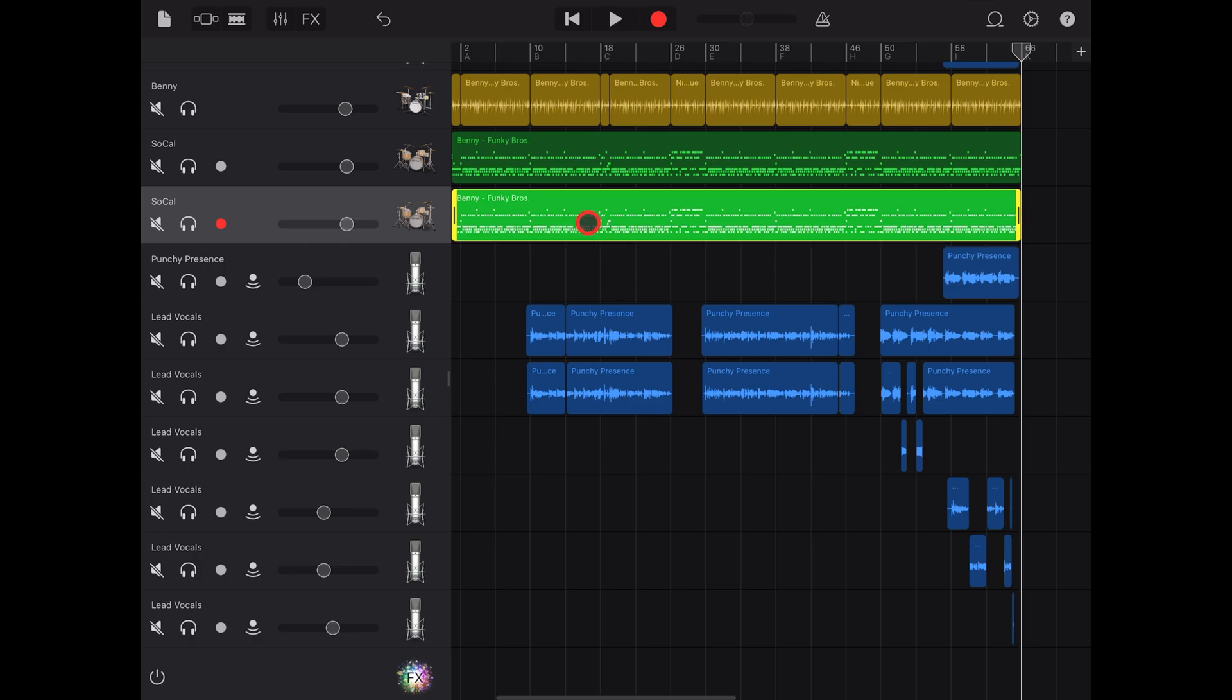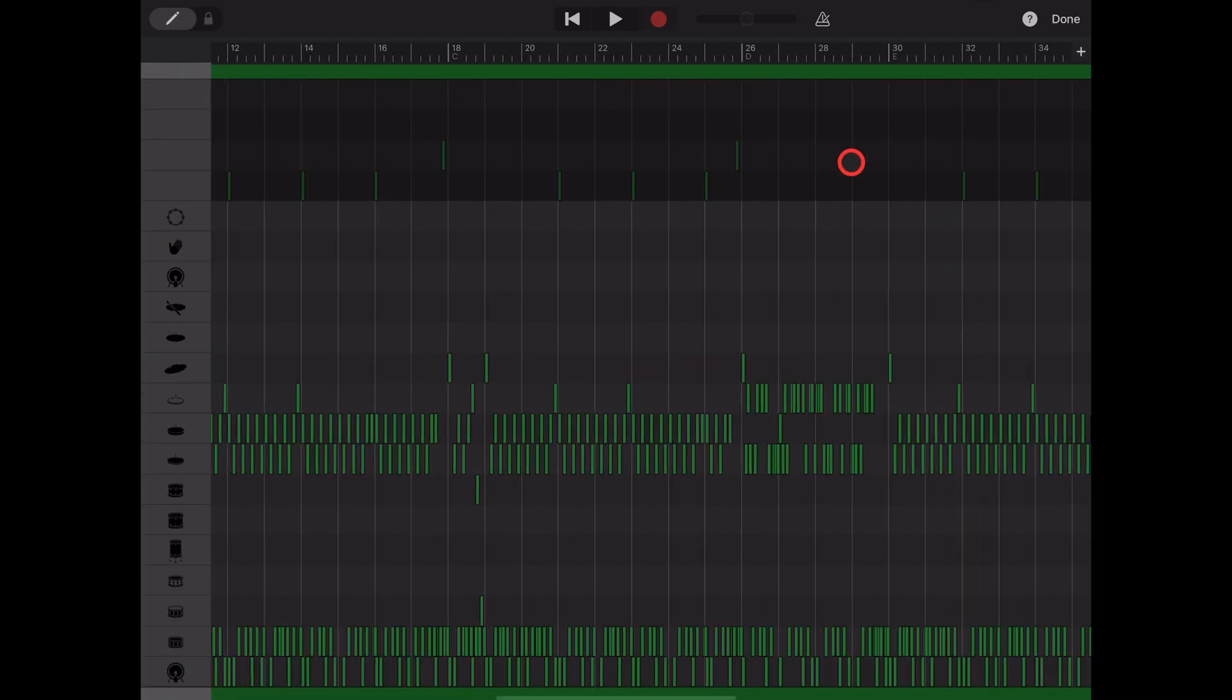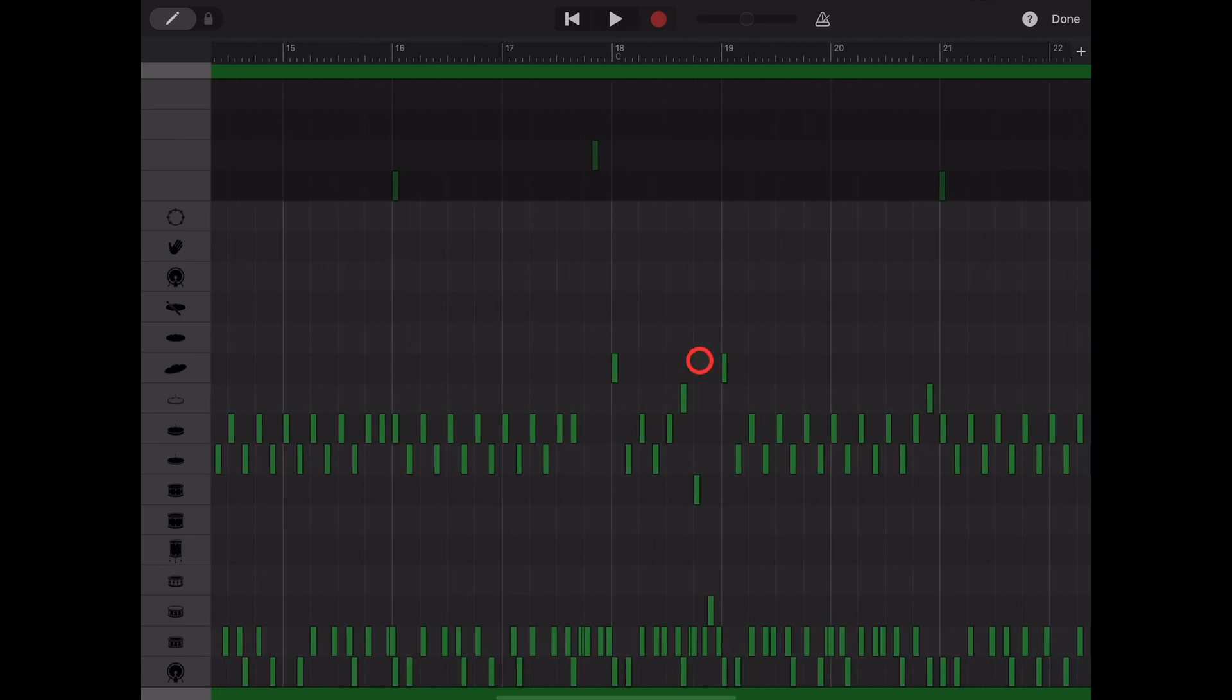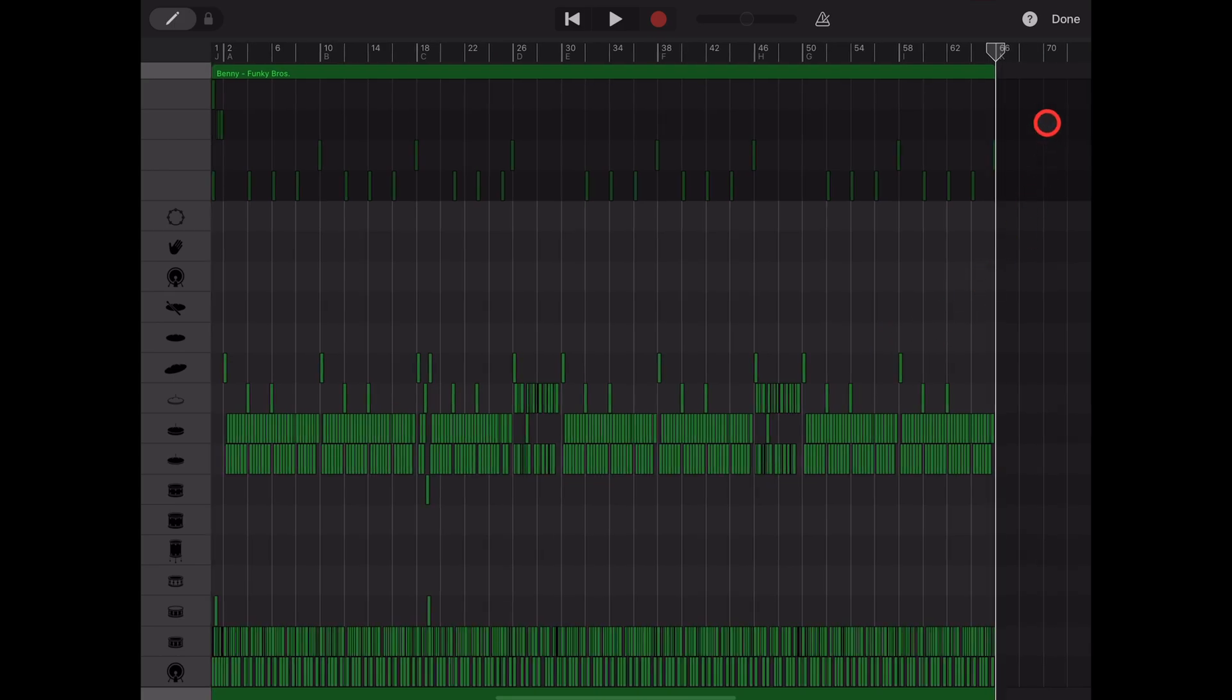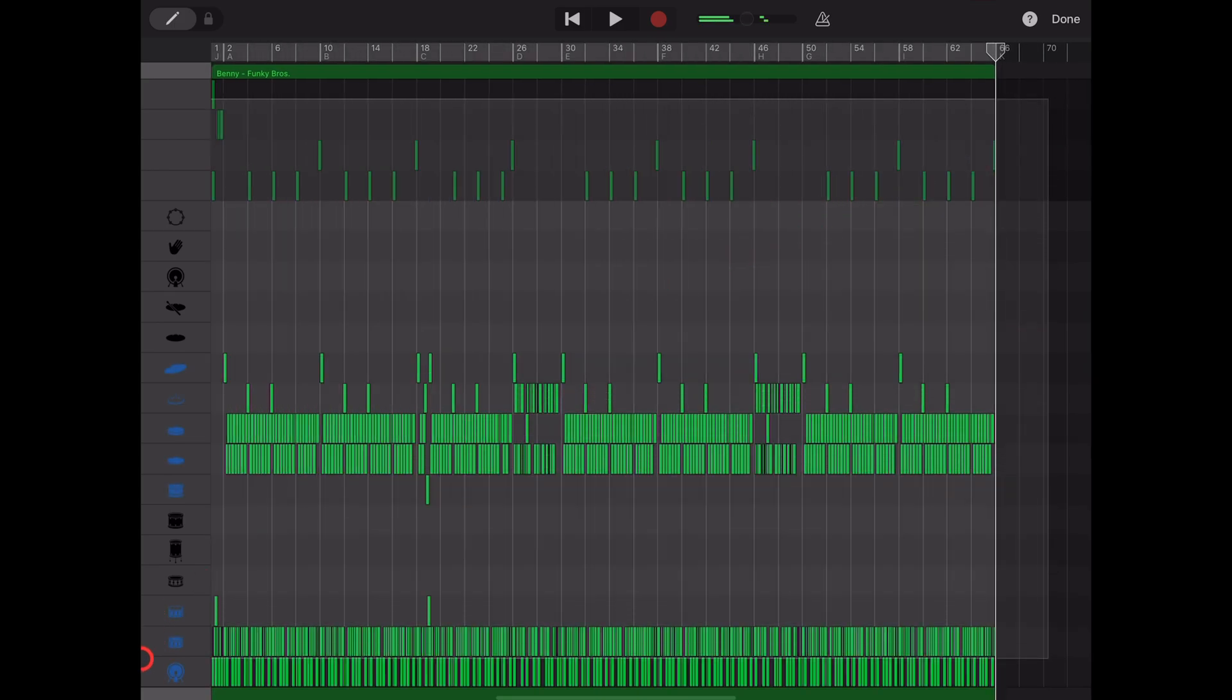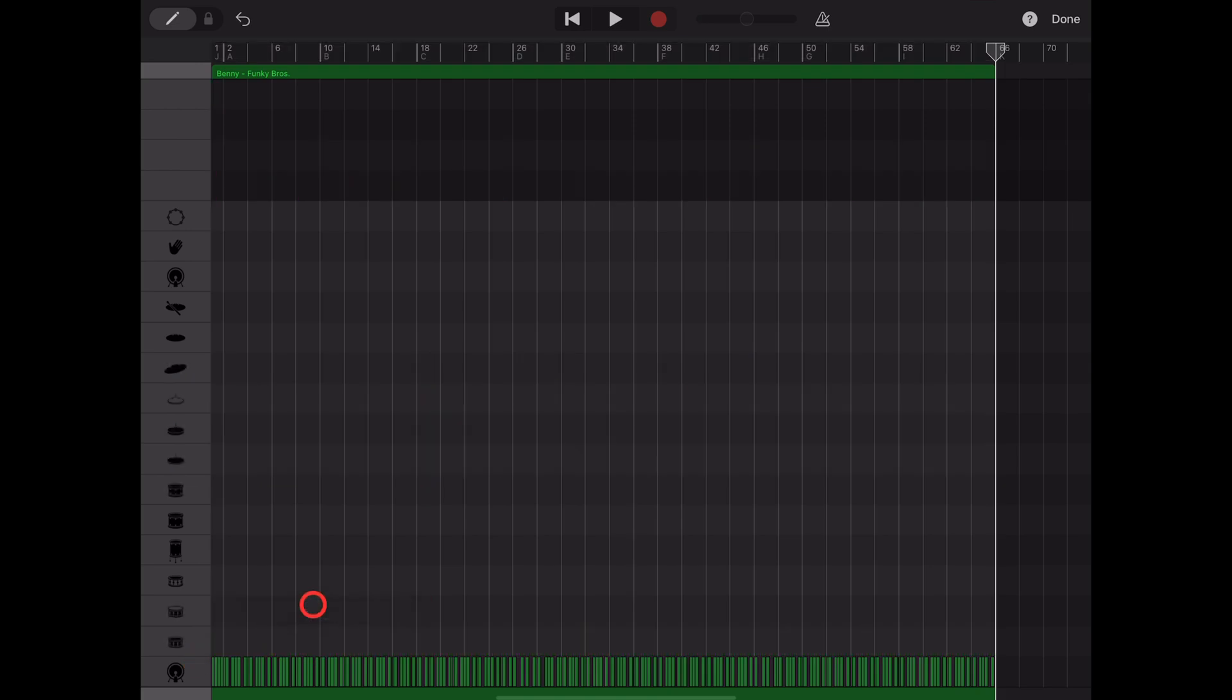Step two, tap on this one and hit the edit button. Now we can highlight all the different kit pieces. Zoom in by pinching with two fingers, then tap out here and drag over all of them, which makes a bit of a fun noise. Then tap here and hit the delete button.